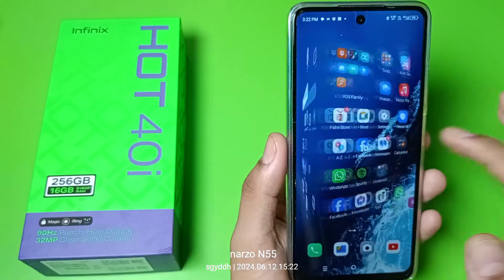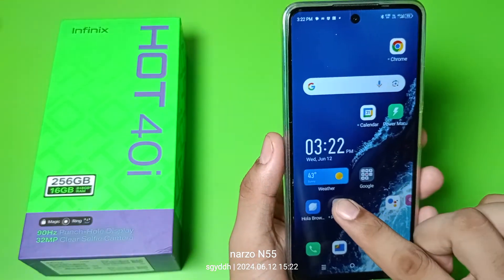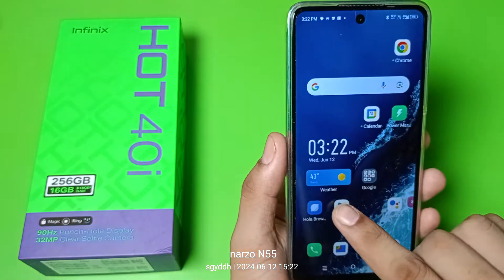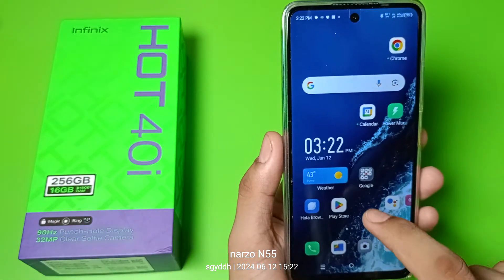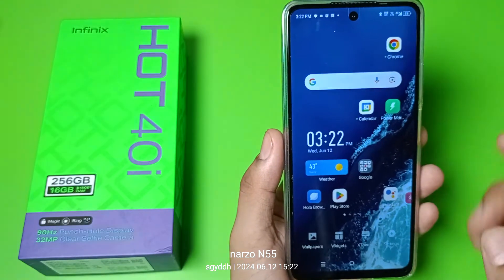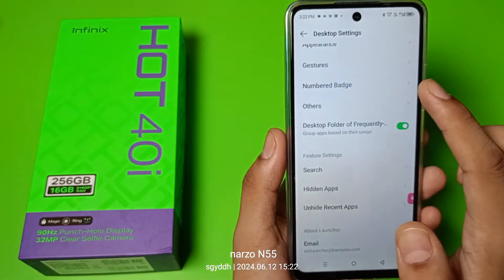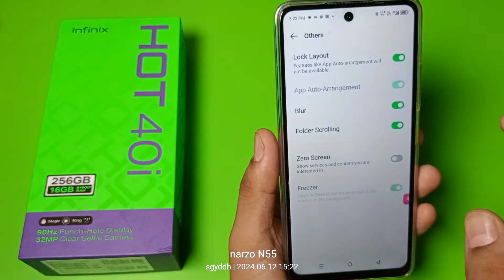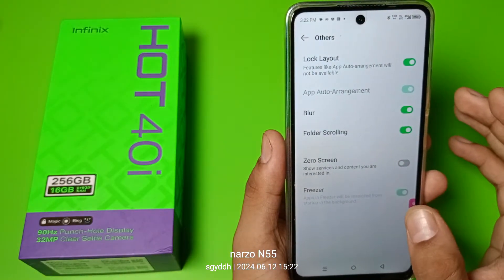Friends, if you have given your phone to a kid or some children, you can see they have just put your app to this side or another side. How can you stop this? At the right place, you have to just long press, click on settings option, and here it is — 'Others'. Click on 'Others' and you can see 'Lock Layout' — it will not misplace the app anywhere.